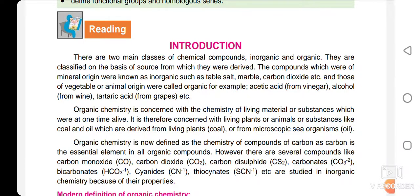There are chemical compounds and they are mostly of two types: organic and inorganic. Organic compounds are those compounds which are obtained from living organisms. For example, acetic acid is obtained from vinegar, tartaric acid is obtained from grapes, and alcohol is obtained from vine. These are all organic compounds having their natural sources.